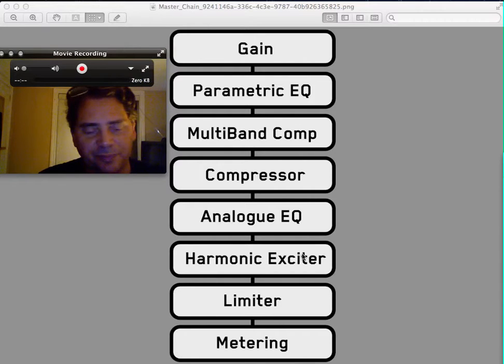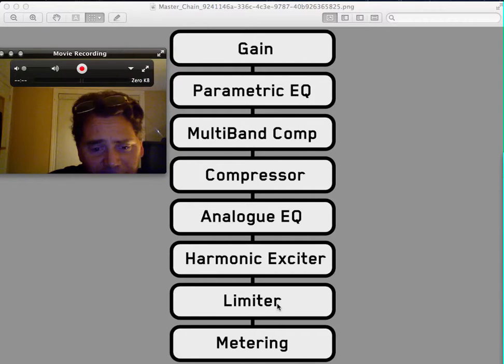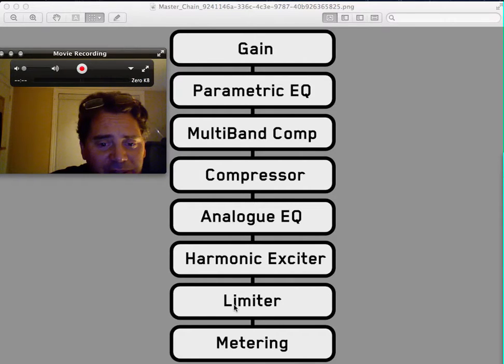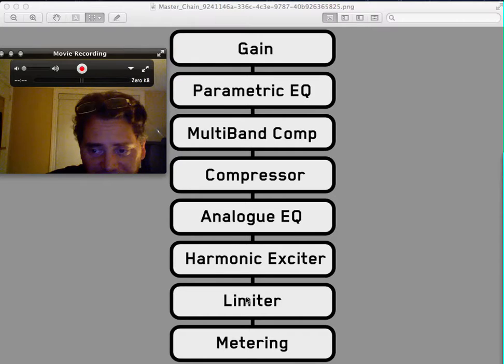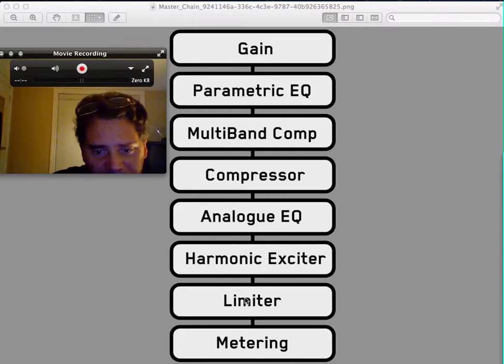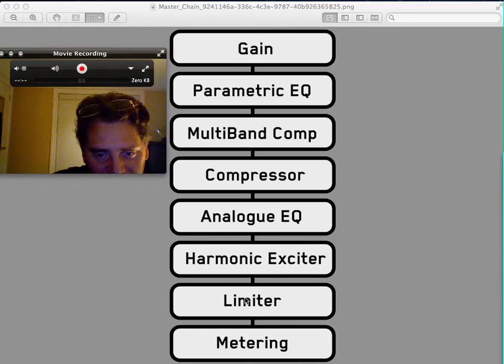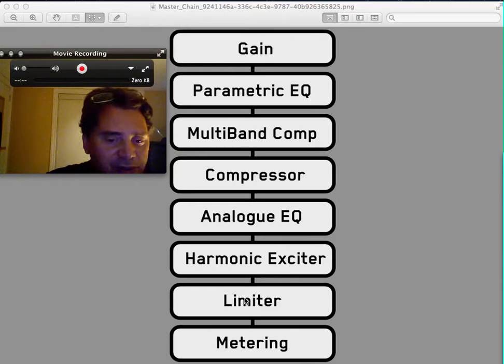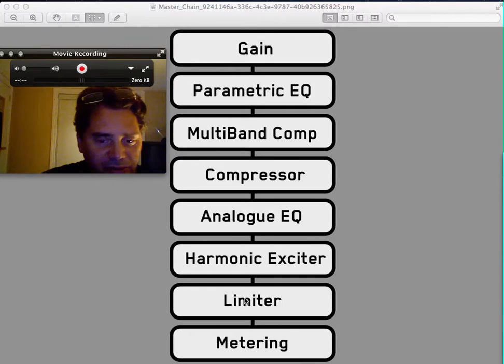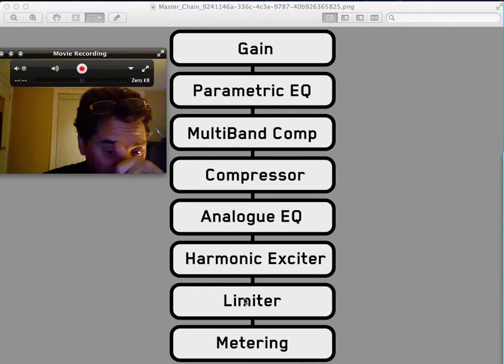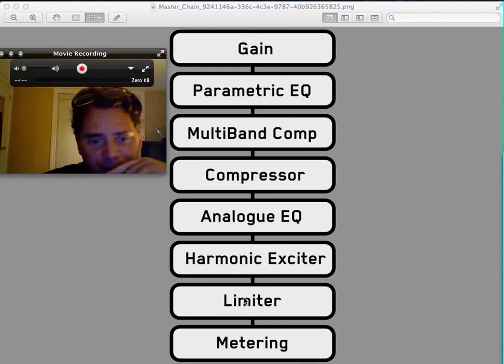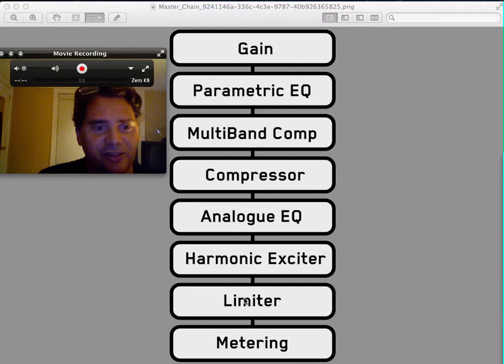Limiter - it cuts down any clipping in your mix, kind of compresses the sound a little bit more so it's not jumping all over the place. Keep in mind, I think I've said this in another video, if you go plus 10 on a limiter it becomes a compressor.